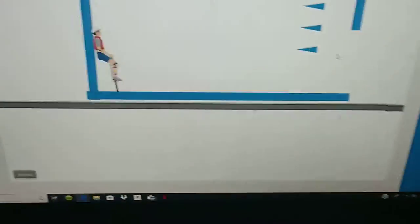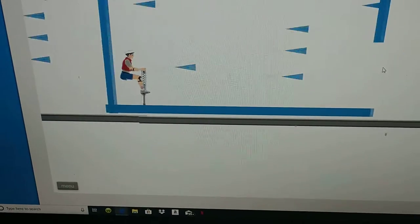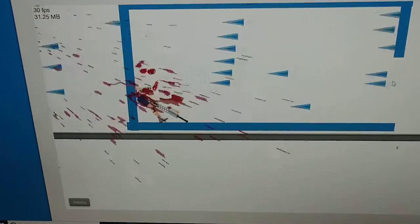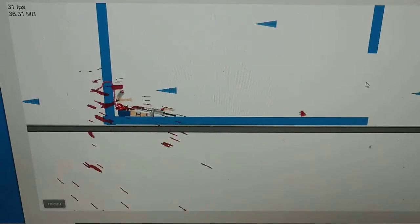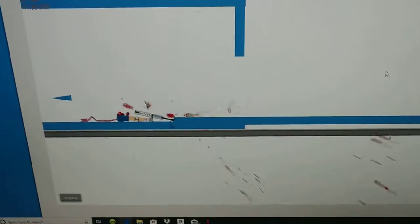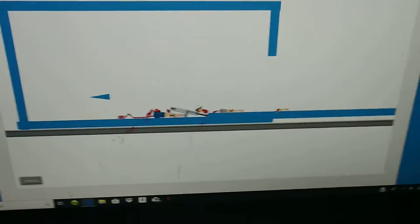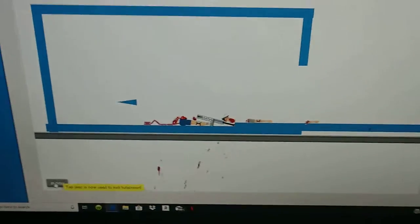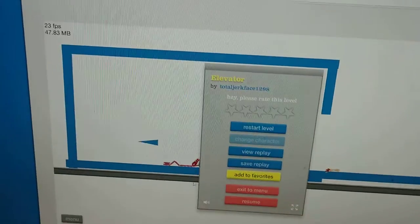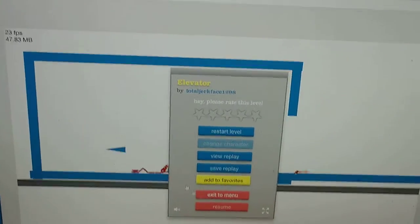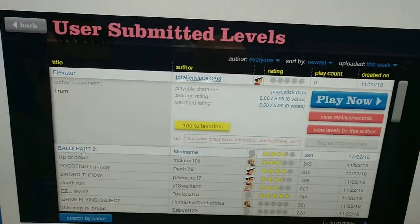So, we're gonna go with elevator first. Whoa! I did not expect that! Jesus! That was brutality.